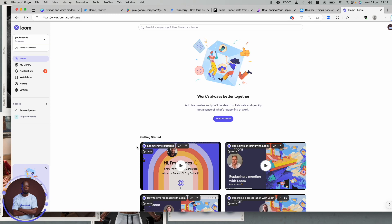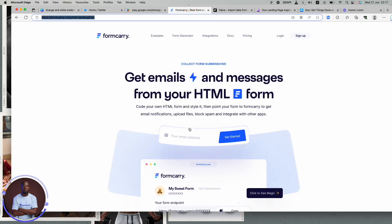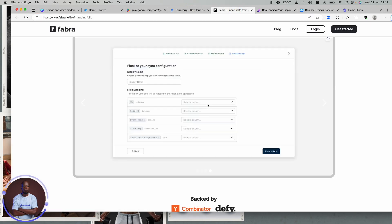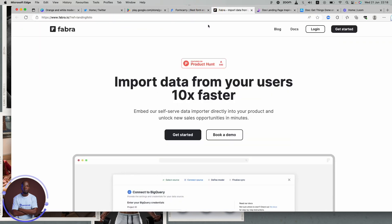Another thing to ask yourself before choosing is: where are your customers? What type of business are you doing? In the B2B (business-to-business) space, your service is not for consumers — it's for businesses. B2B applications are majorly on the web; they are hardly on mobile phones. Business applications like the ones I just showed — import data tools, email and messaging platforms — they all have their login and sign-up on the web.